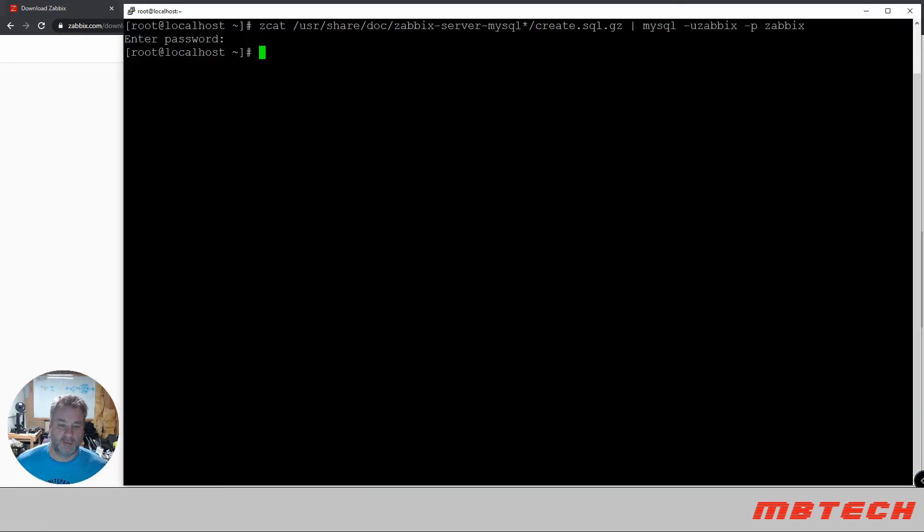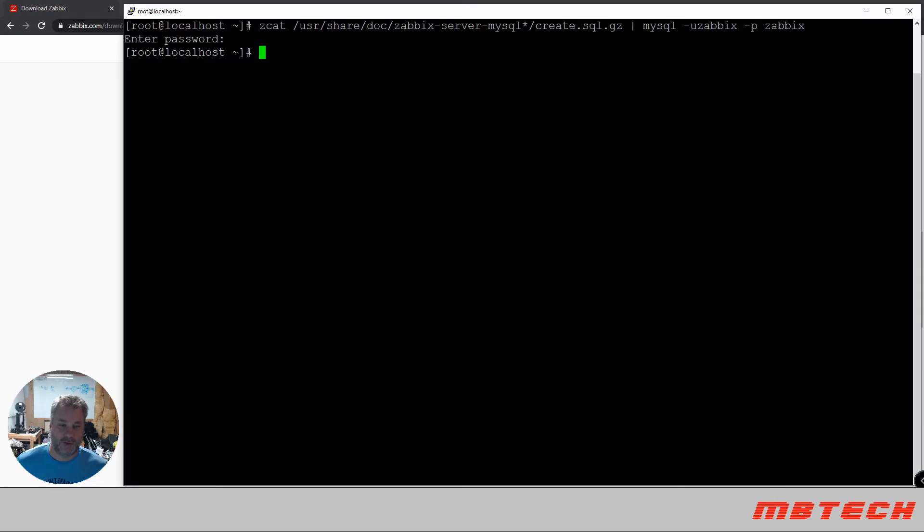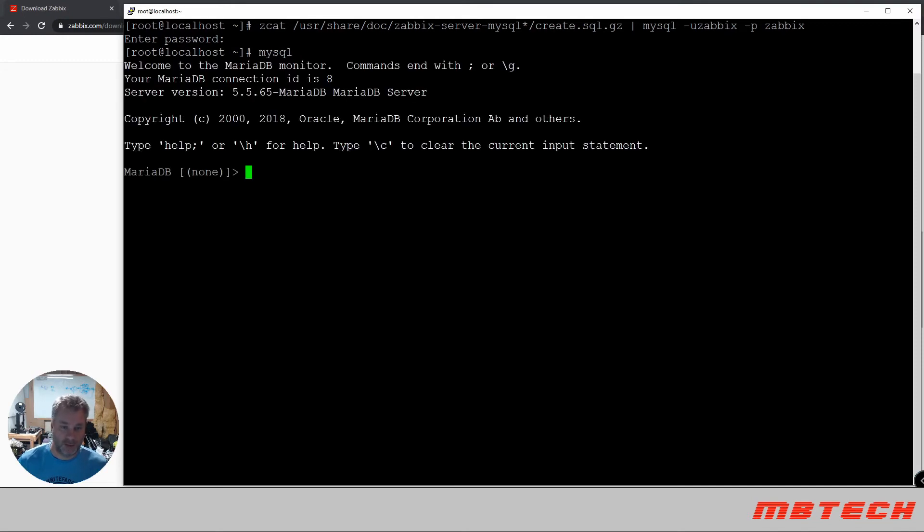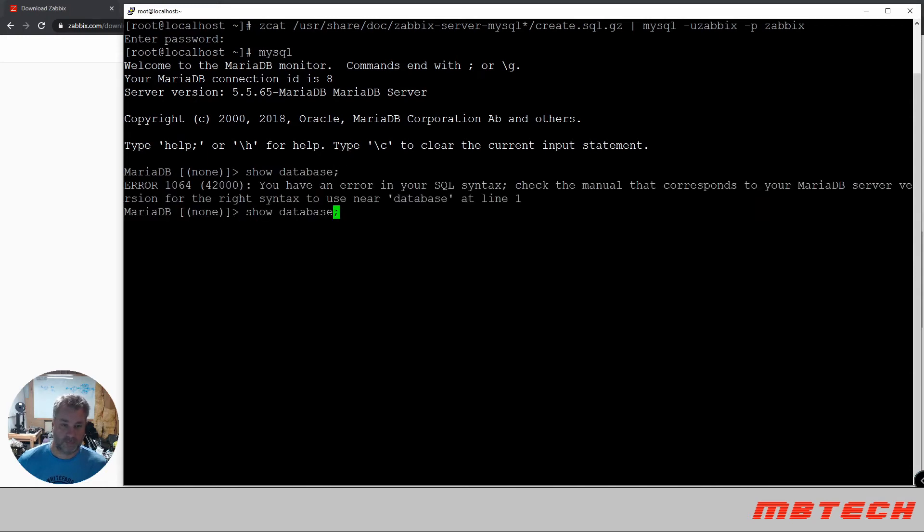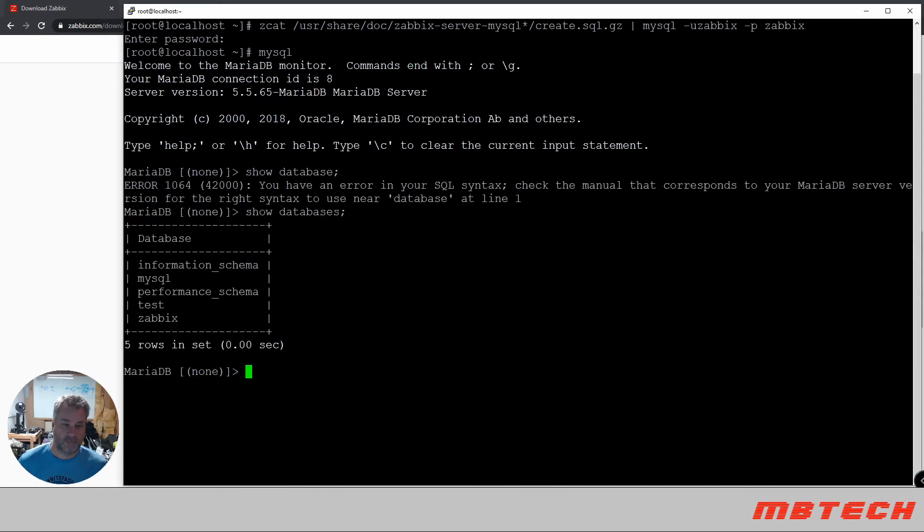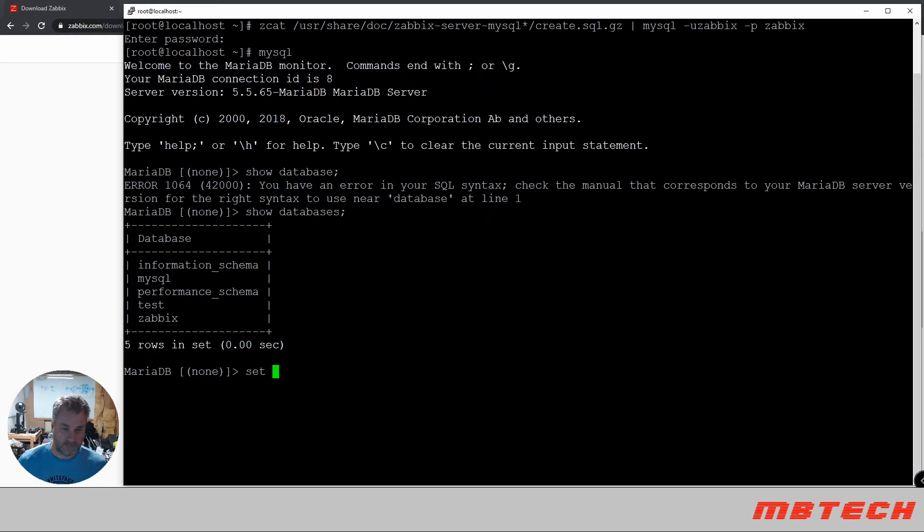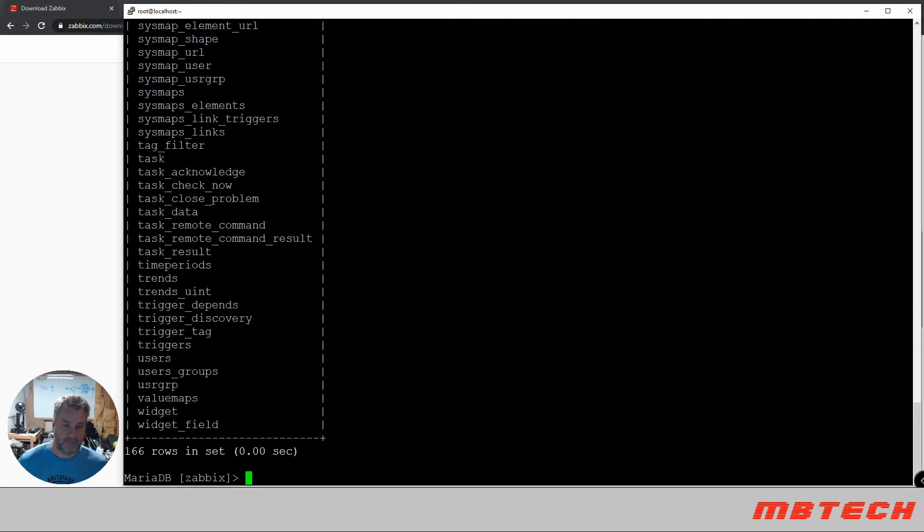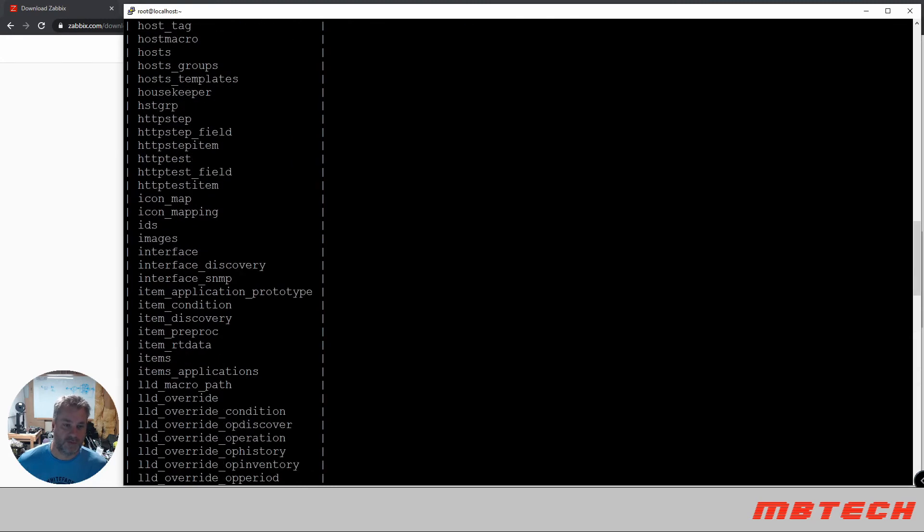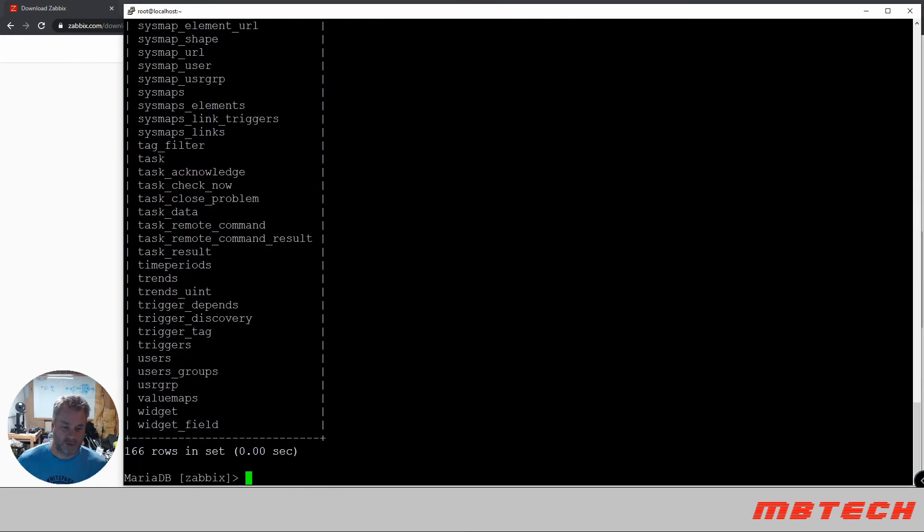One thing we can do really quick, we can go in here and we should be able to go into our MySQL and here we can also do a quick show database. And we can see we got the Zabbix, so we can also change that. So we're connected to the Zabbix database. And then we can also do show tables. And we can see that it created all the tables for this. This is just to verify.